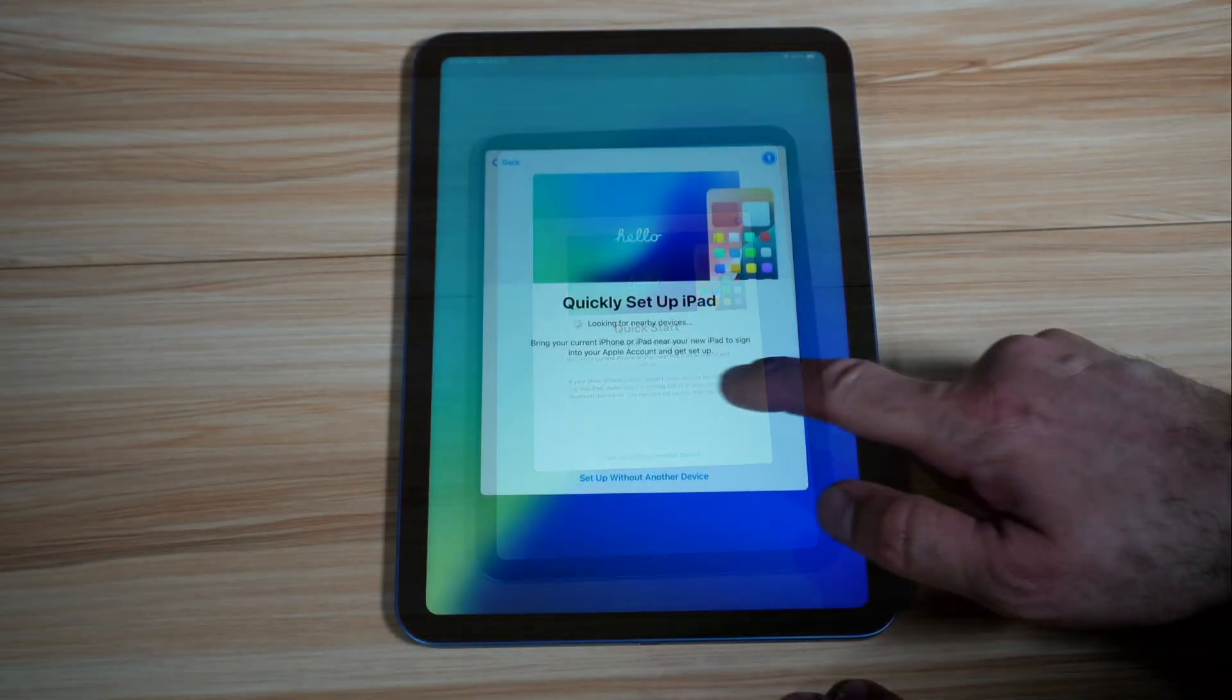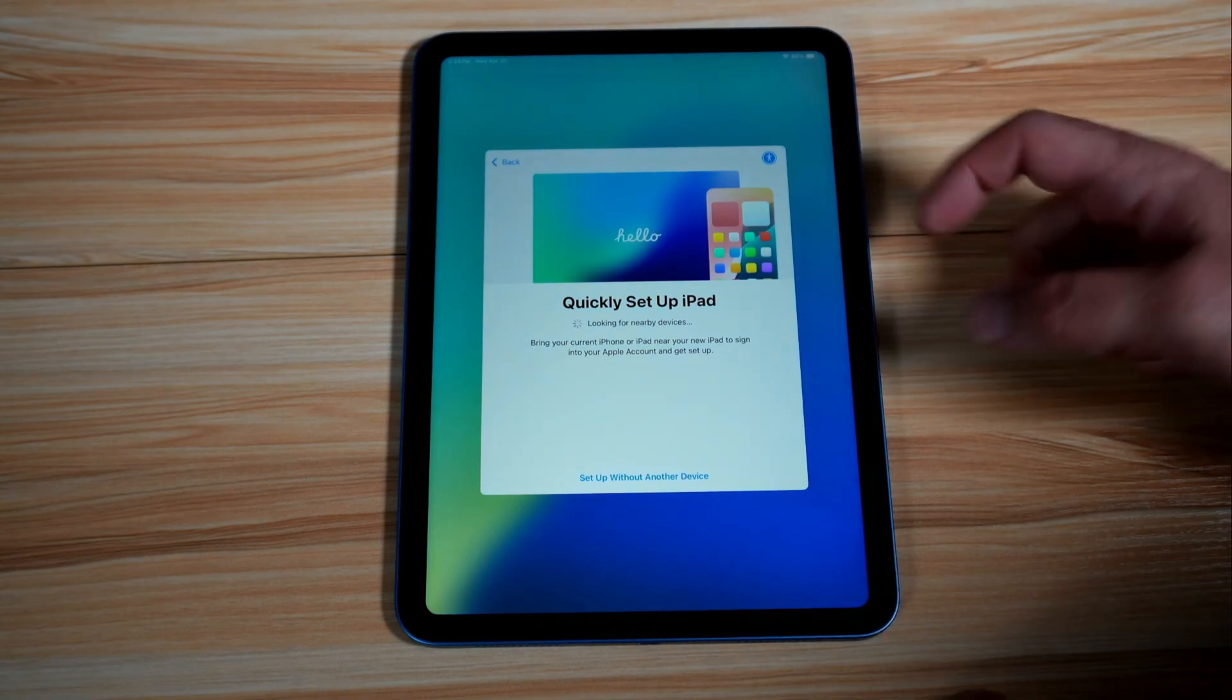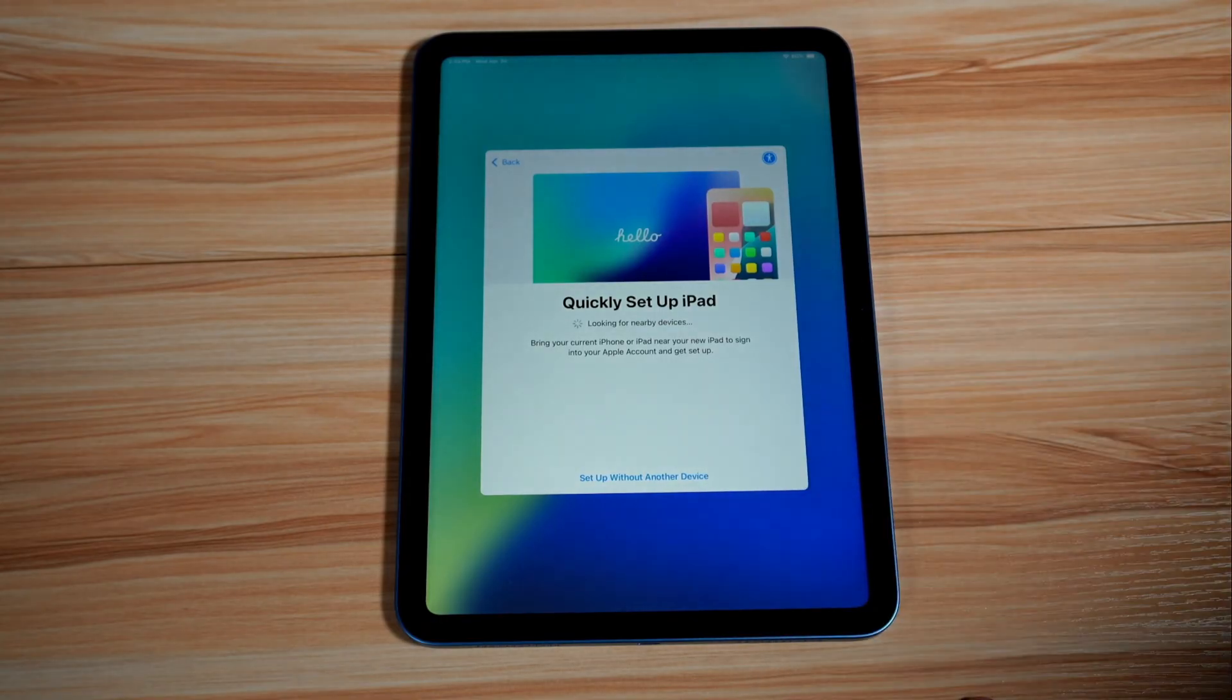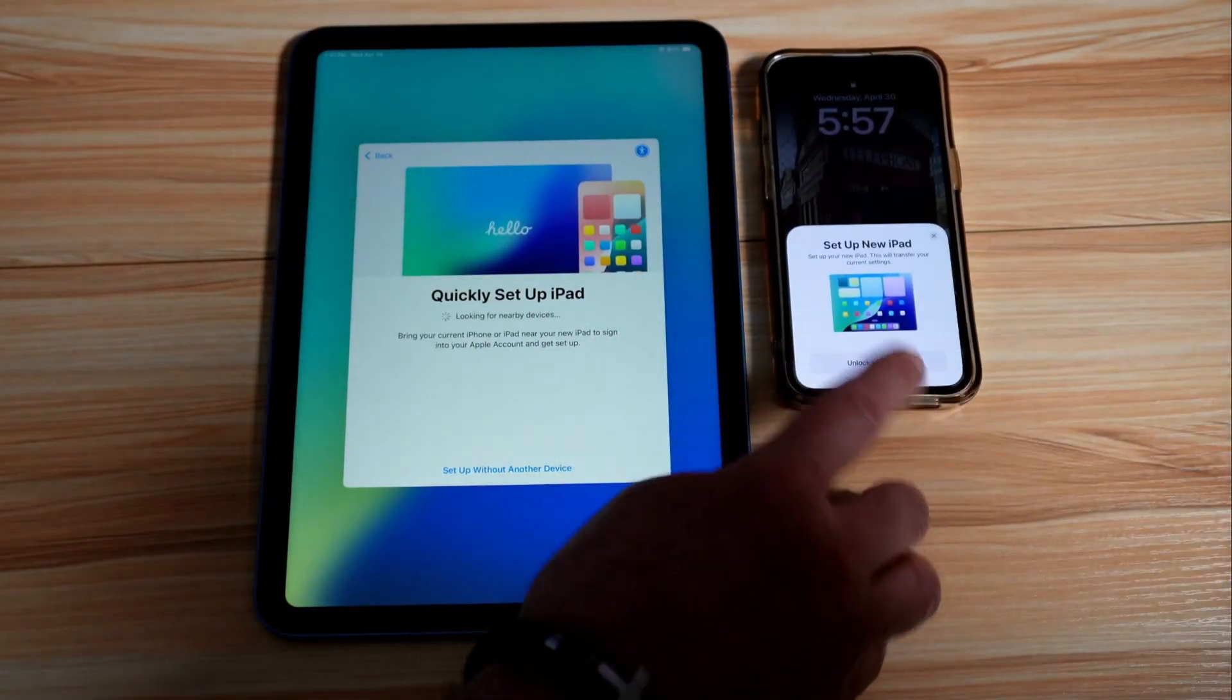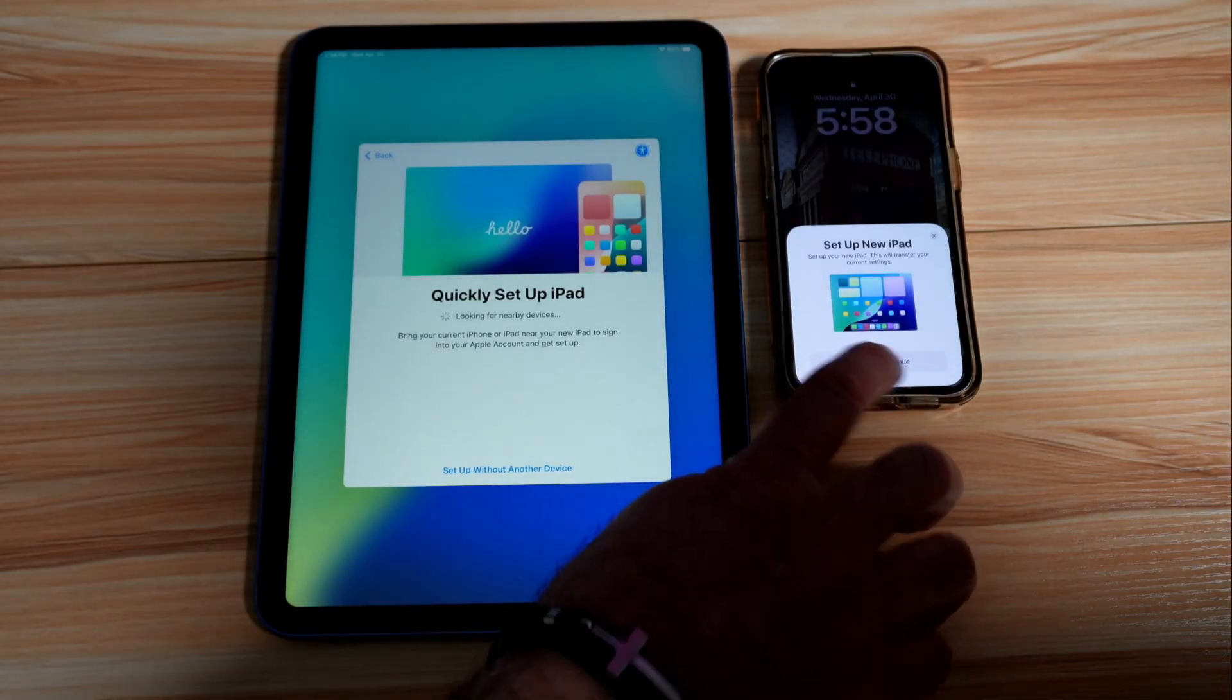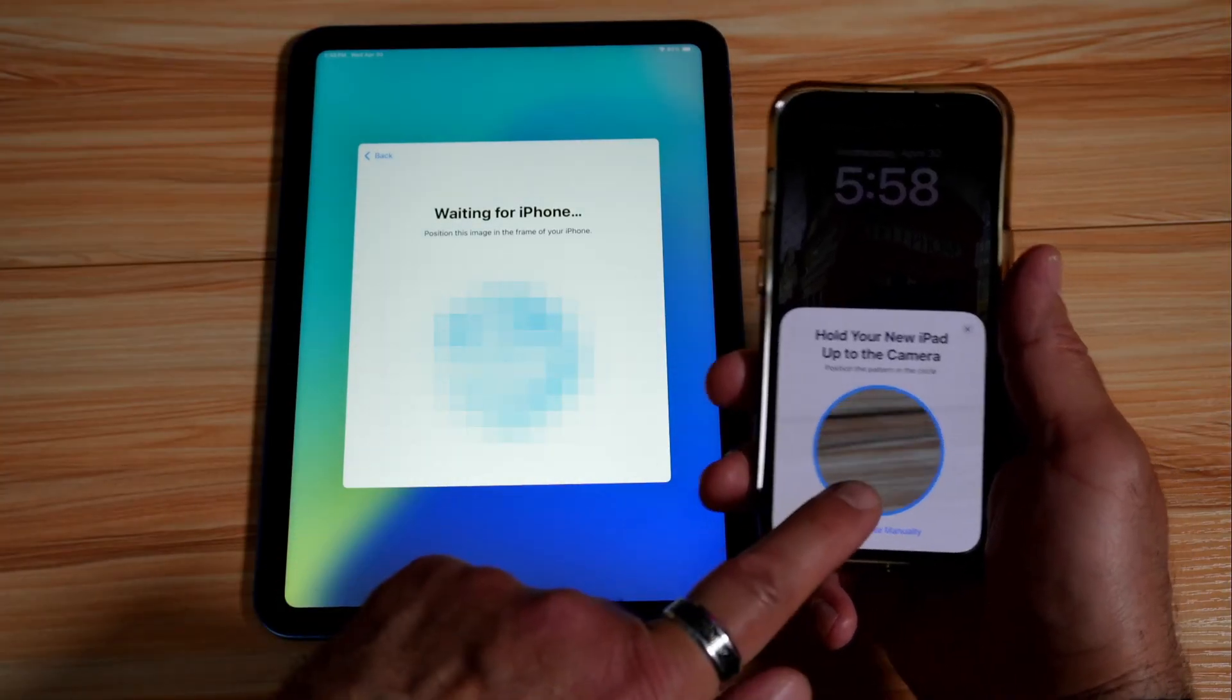And then tap on continue. So here it is telling you you have two ways to set up the iPad. Either you put your phone next to it in case you have an iPhone, or you can set it up with another device. So here I'm going to bring the phone next to it. So when you bring your iPhone next to the iPad you'll get this pop-up message. You need to unlock your iPhone in case it is locked. So let's unlock it and now see that it is connecting. So now you need to scan this cloud with the iPhone.